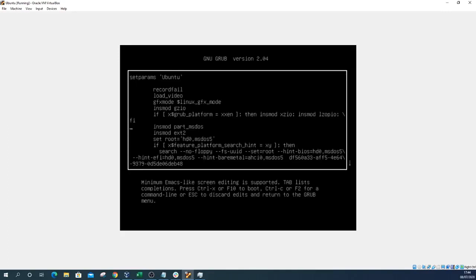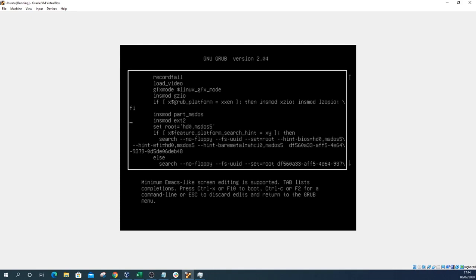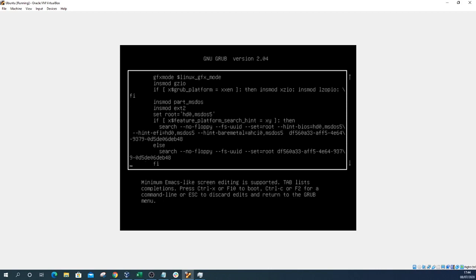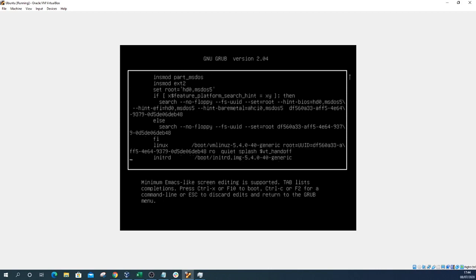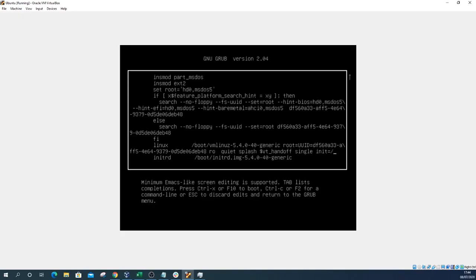Then you want to just go down with the arrow keys. I apologize about how difficult it is to see. You can see the cursor on the left hand side of the screen. You want to go all the way down to the bottom and press the left arrow key once. You can see it's now at the end of handoff. Then you just need to type a certain line of code. Type single space init equals forward slash bin forward slash bash. That will be in the description so copy it exactly as it is in the description.